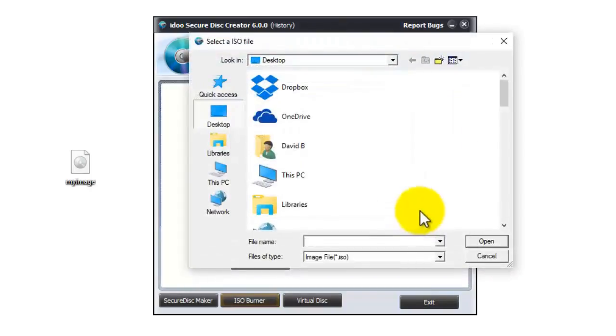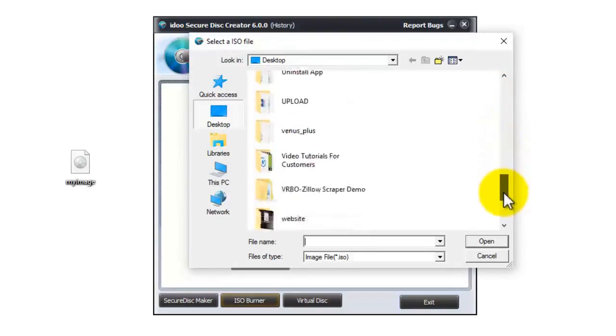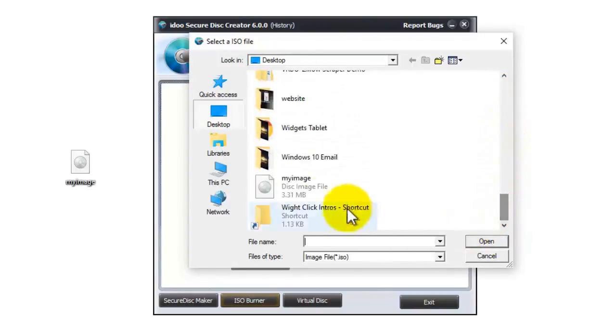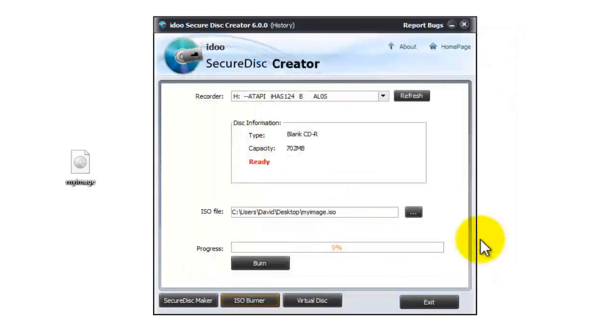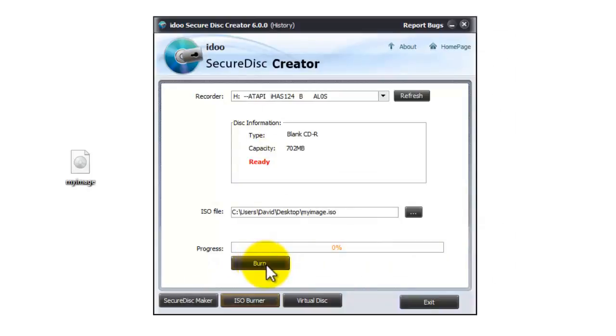Now you need to navigate your computer for the ISO file and I've got one down here and then press open. And then simply press burn and it will burn the image to the disk and it's as simple as that.